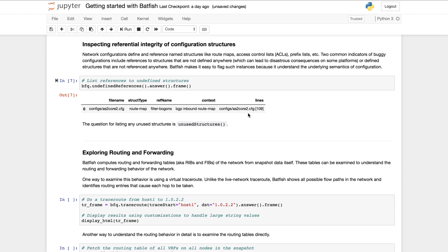You can similarly use the unused structures question to query for structures that are defined but never referenced anywhere.